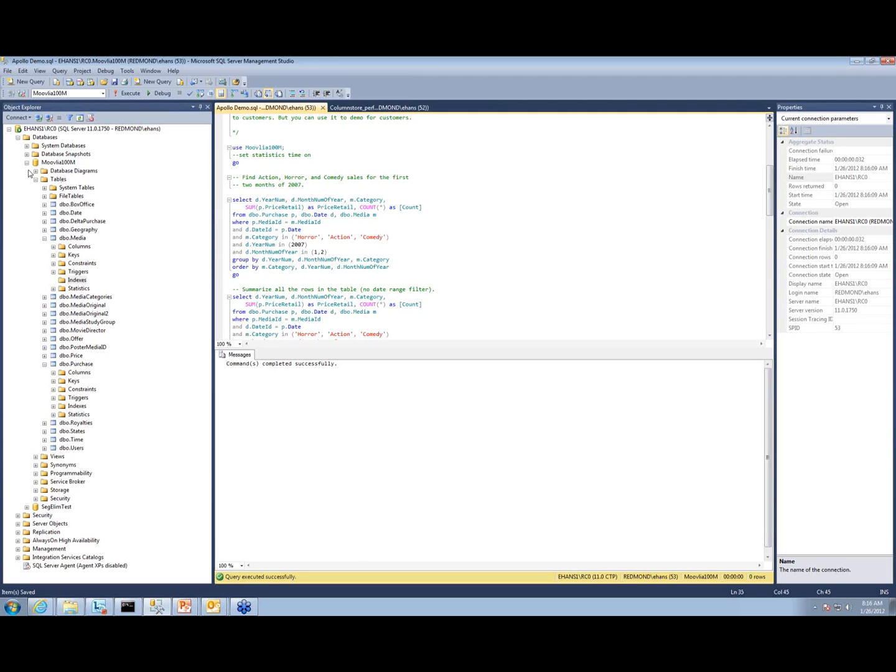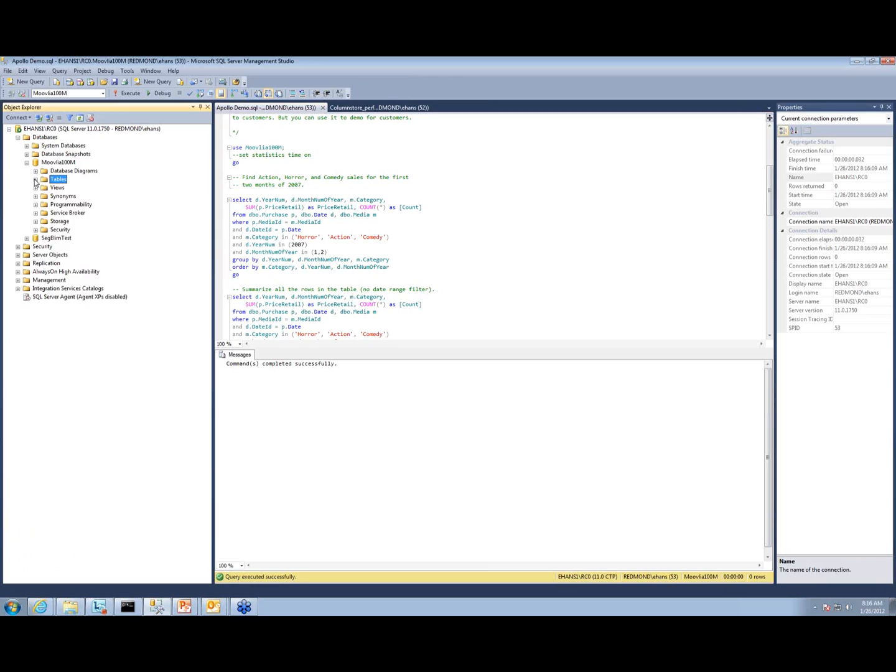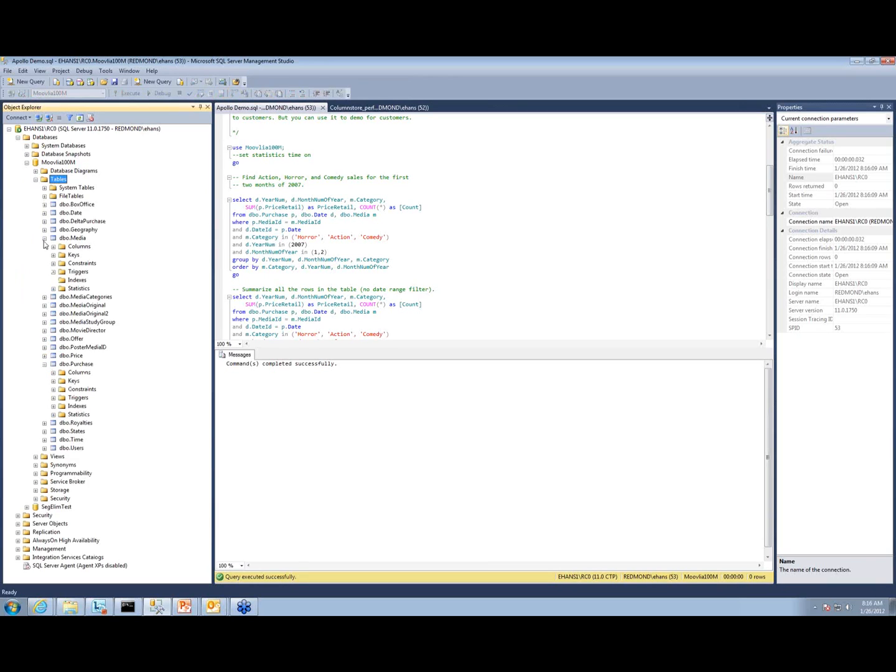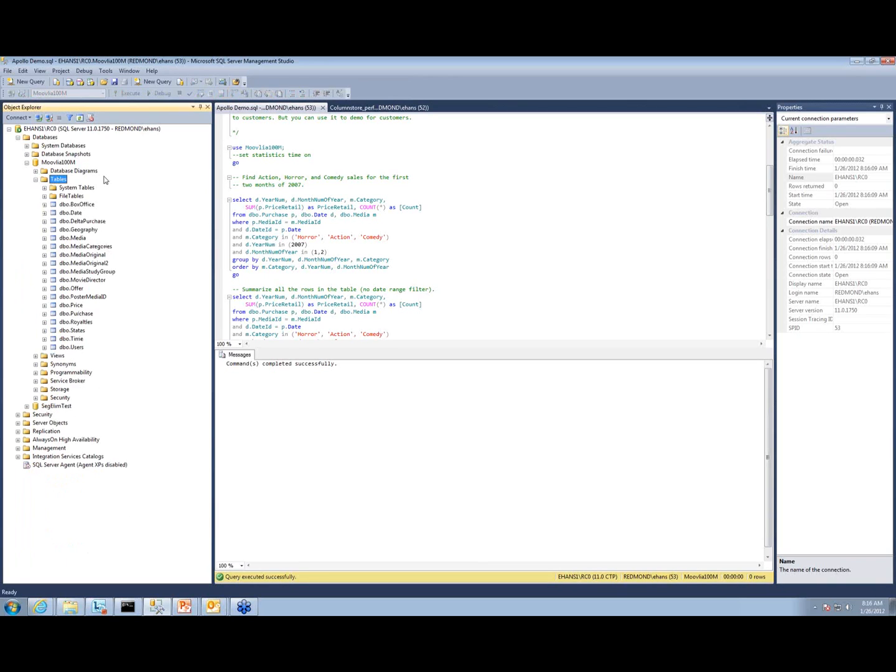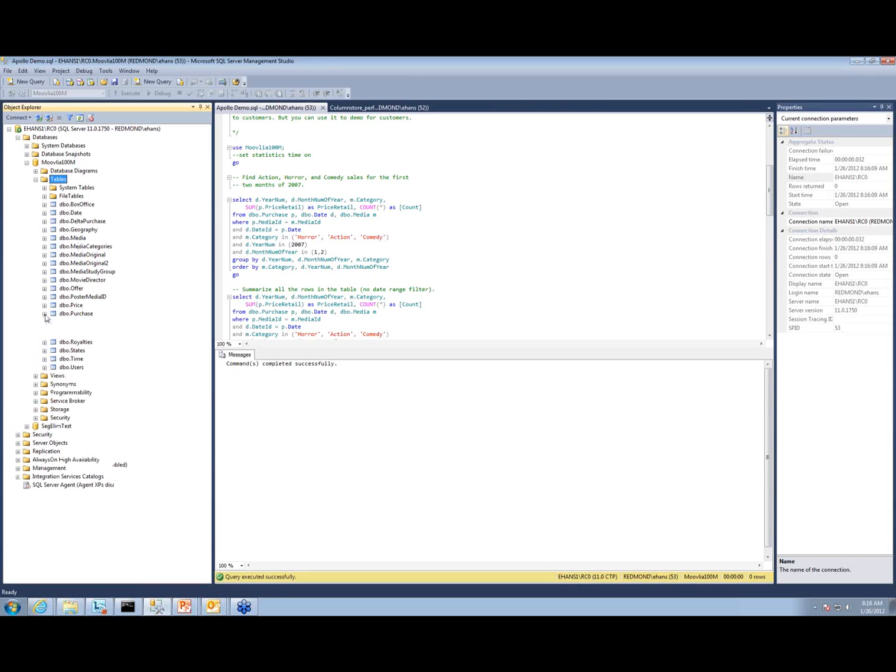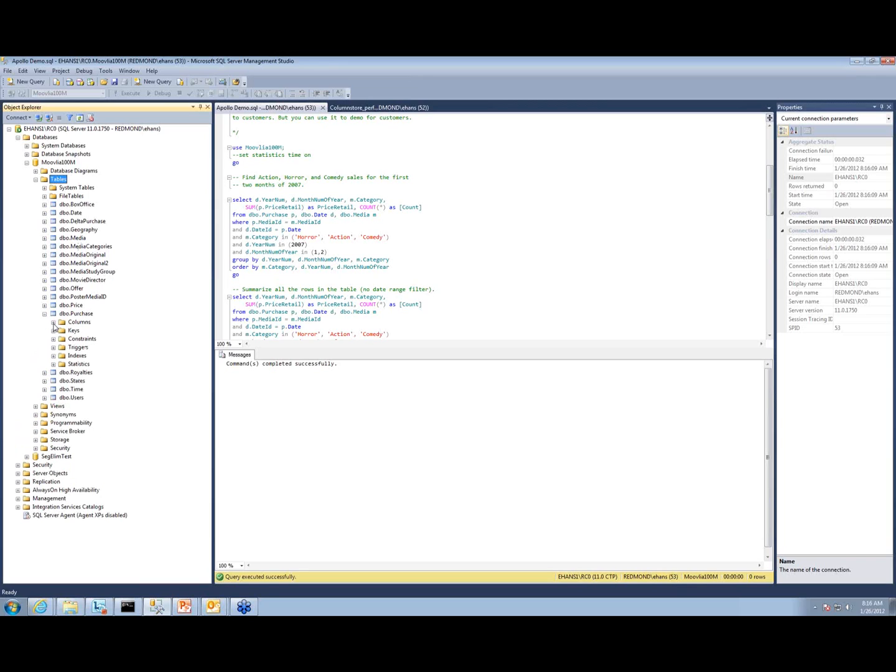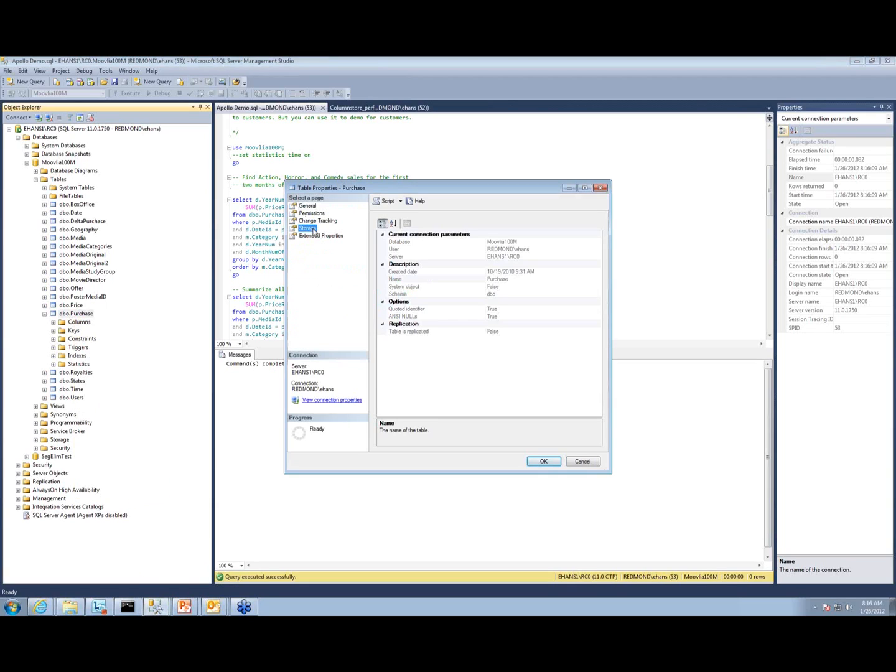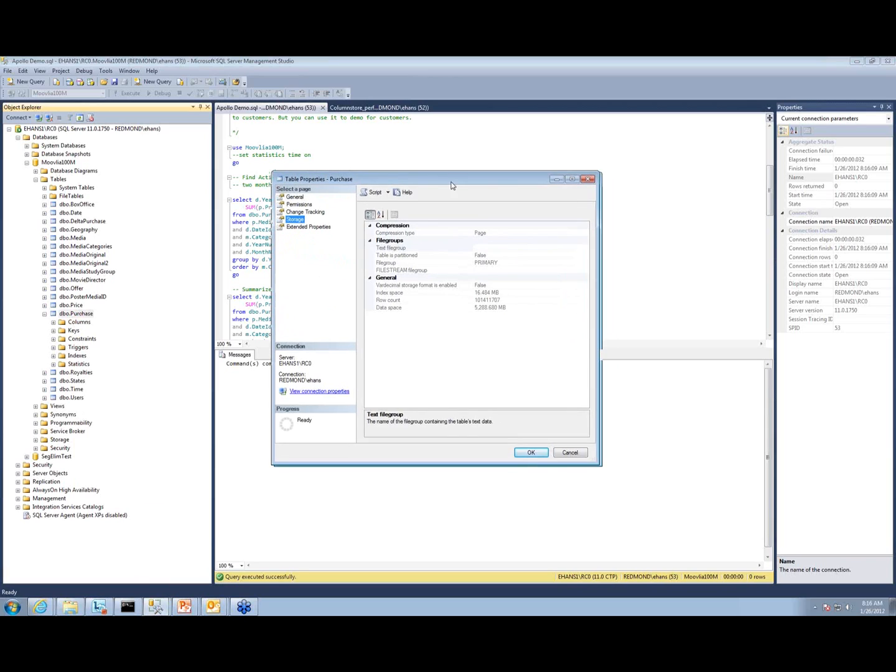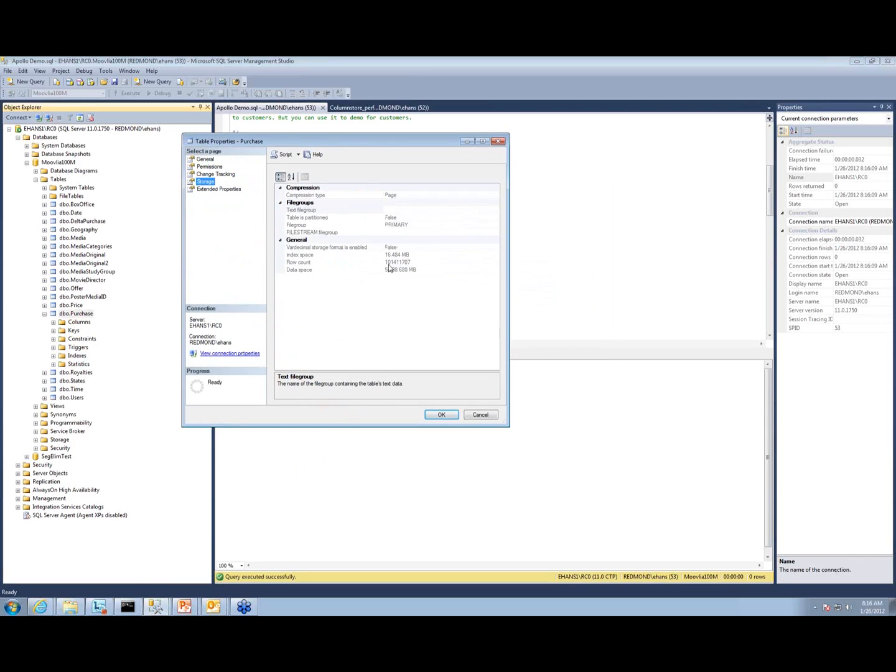This is a data warehouse database. If you go over here and look in the tables list on the left, you'll see that we have a whole bunch of tables. The one that's most important for this demo is purchase, the fact table. You'll see right here it's got 101 million rows.